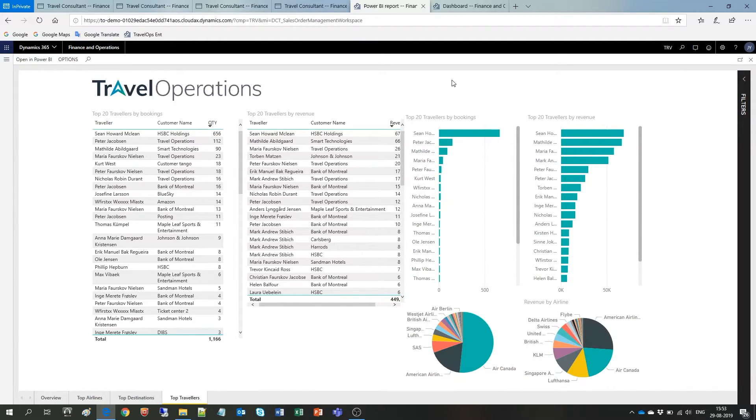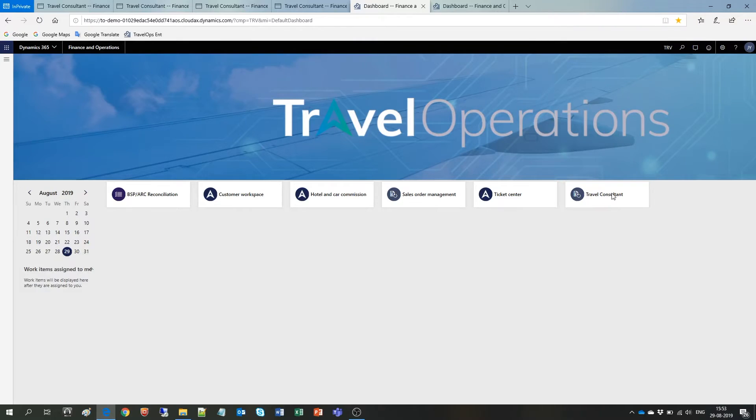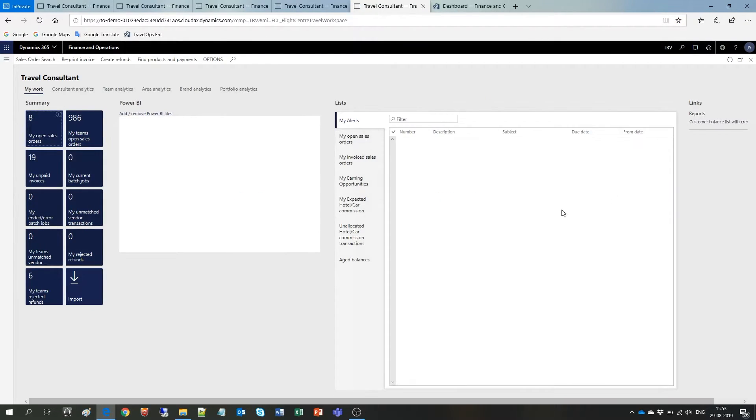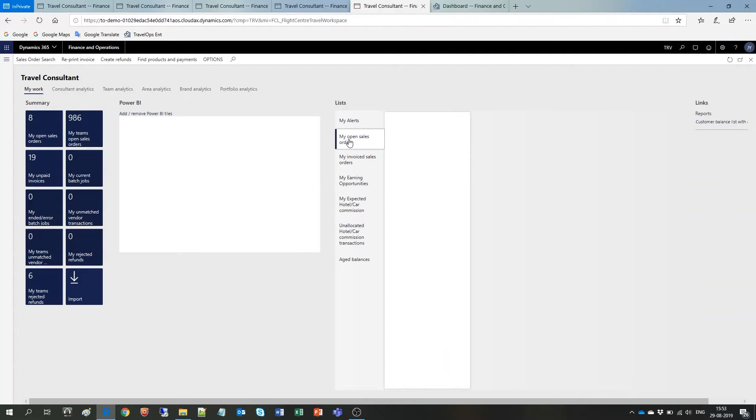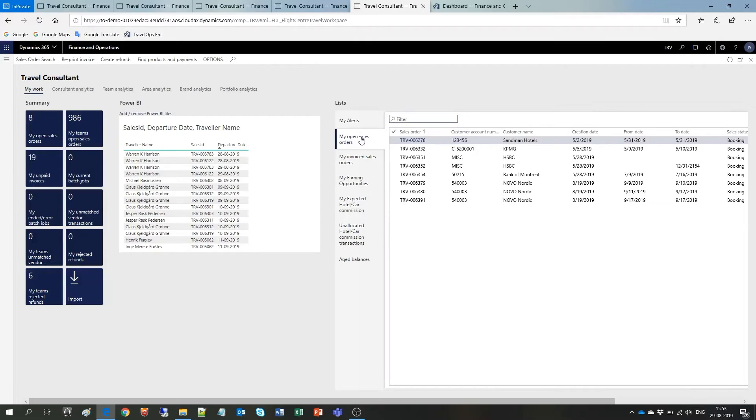All right, I'm going to head back to the home page and visit the travel consultant workspace. Let's select my open sales orders.